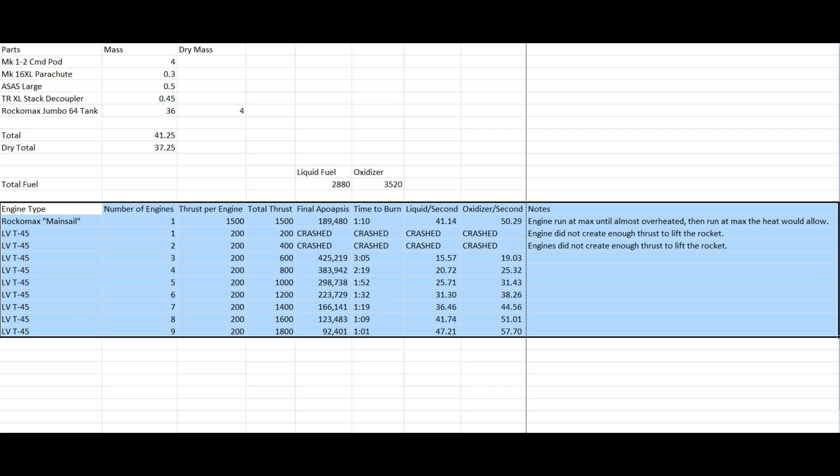And that is why you should use 3 and no other. Now, you'll notice along the side here, I did have a few notes. For example, the mainsail. Well, this tells pretty much what happened during the test, what I had to do to complete it. For example, the mainsail, I ran the engine at maximum speed until it was almost overheated. That bar almost filled up. And then I ran it as high as I could without causing overheating. And then, of course, for the next two tests that crashed, it just says the engine did not create enough thrust to lift the rocket. Pretty easy stuff.